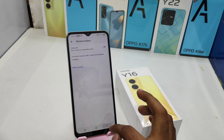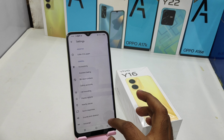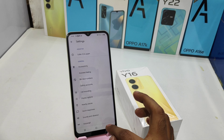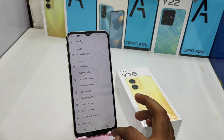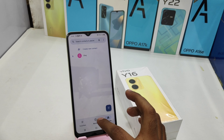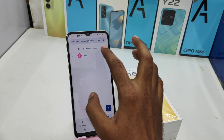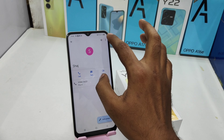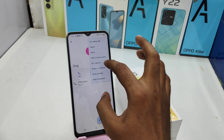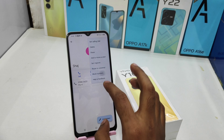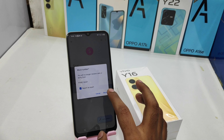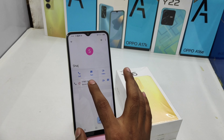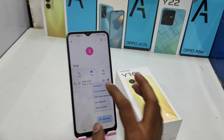If you want to block a contact number, choose your contact, then click the 3-dot button and click the Block Number option. Click Block again to confirm. To unblock, the same process applies.